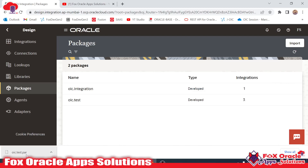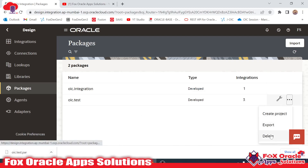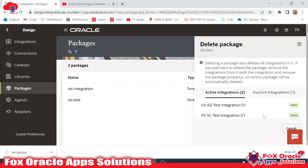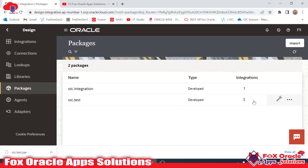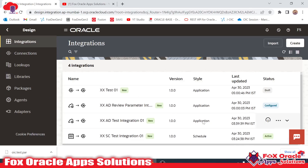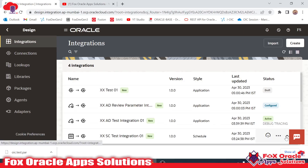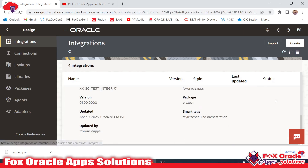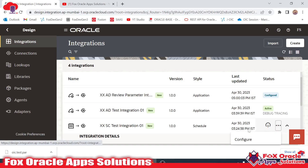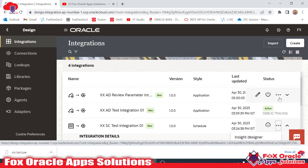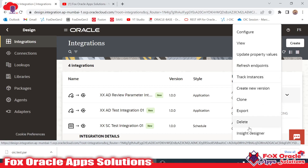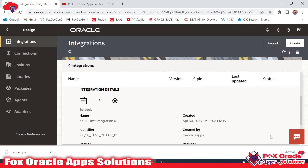Suppose we have exported the package and now let me delete it. We cannot directly delete the package because we have three integrations in it. Before deleting the package, we have to delete all three integrations. To delete an integration, we need to first deactivate it.